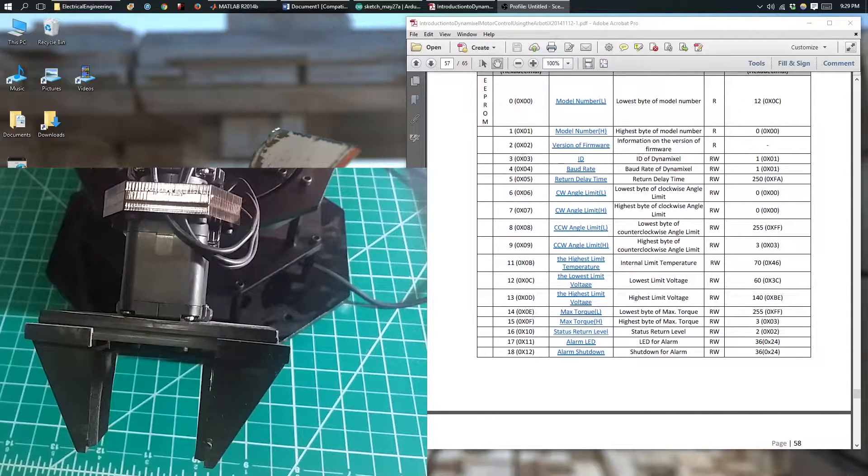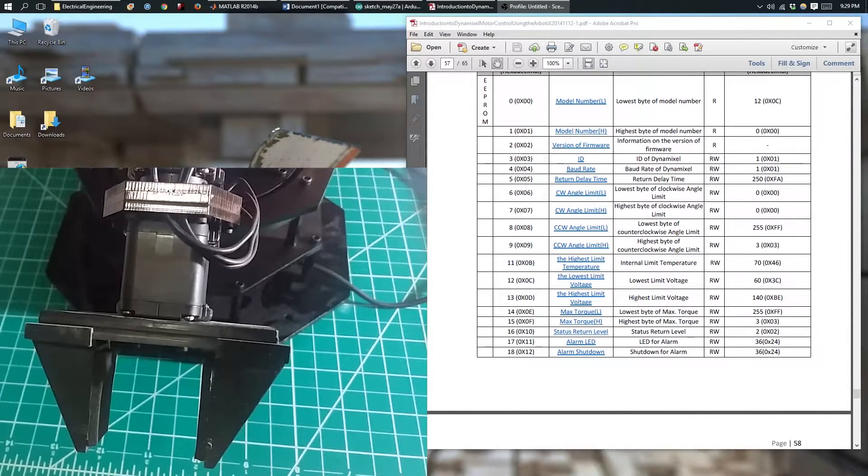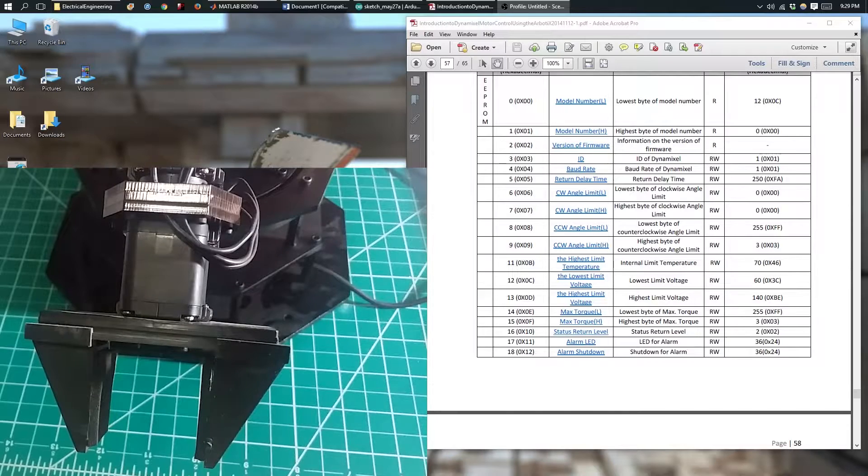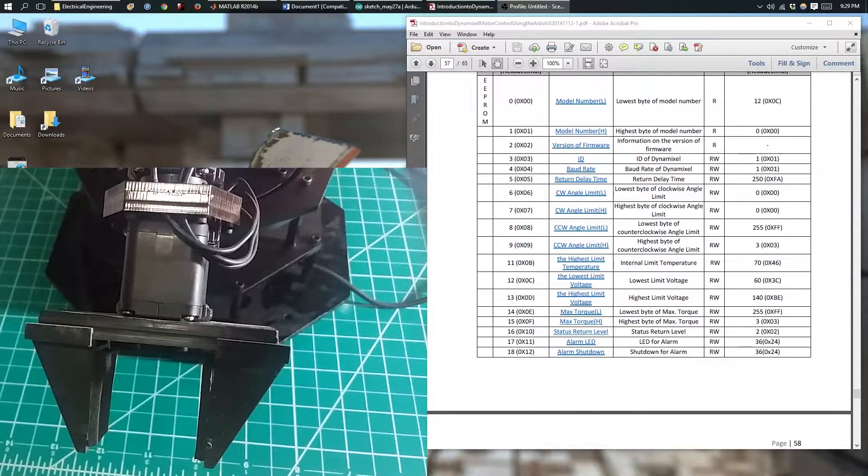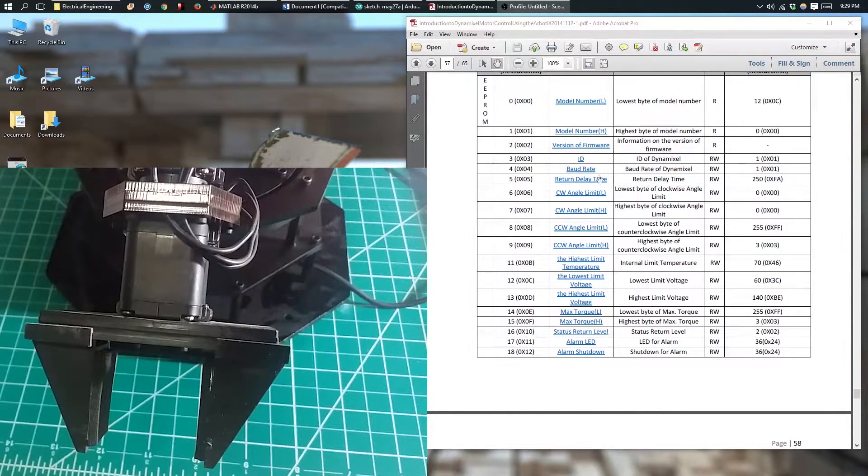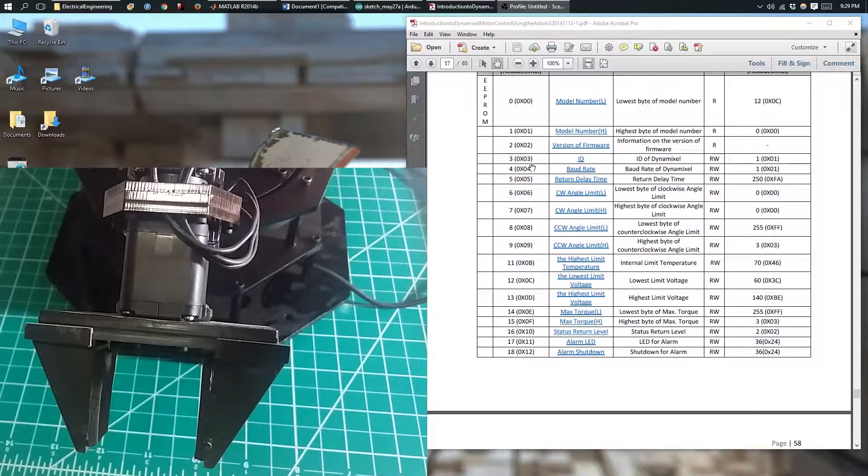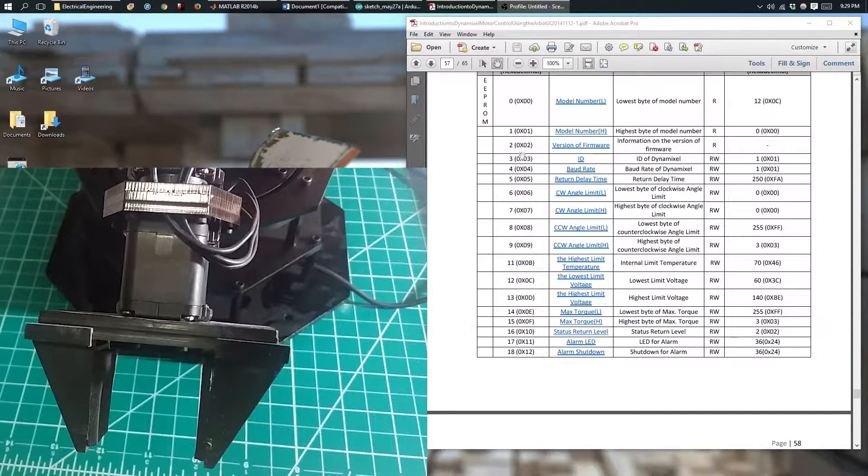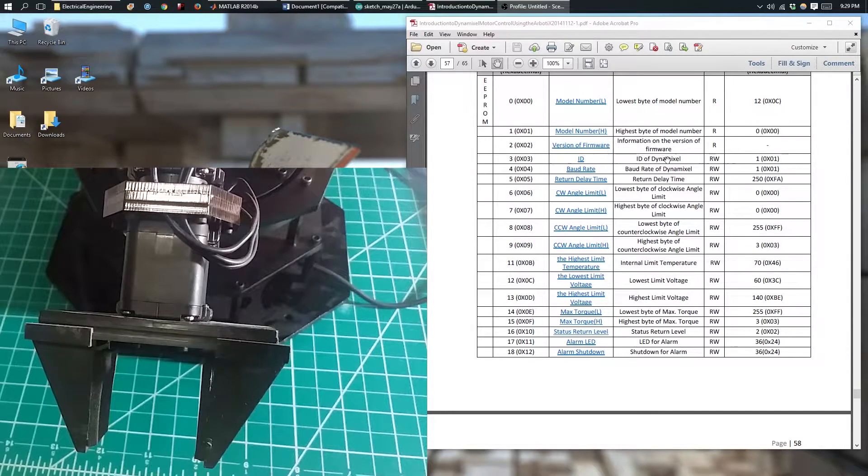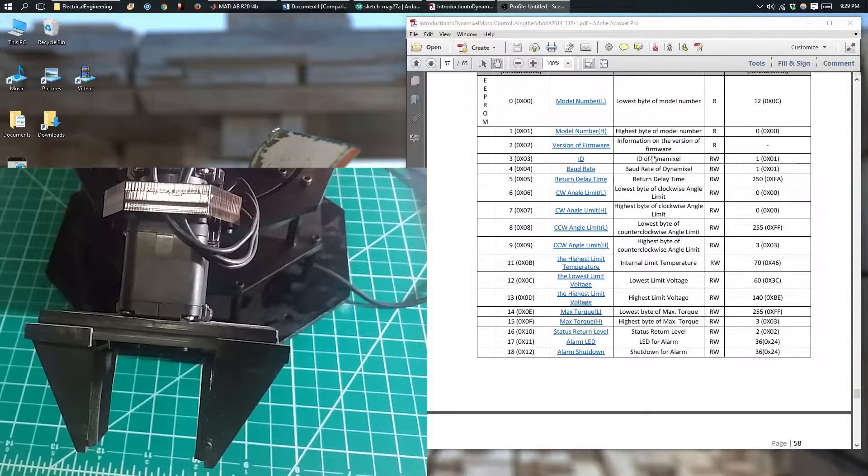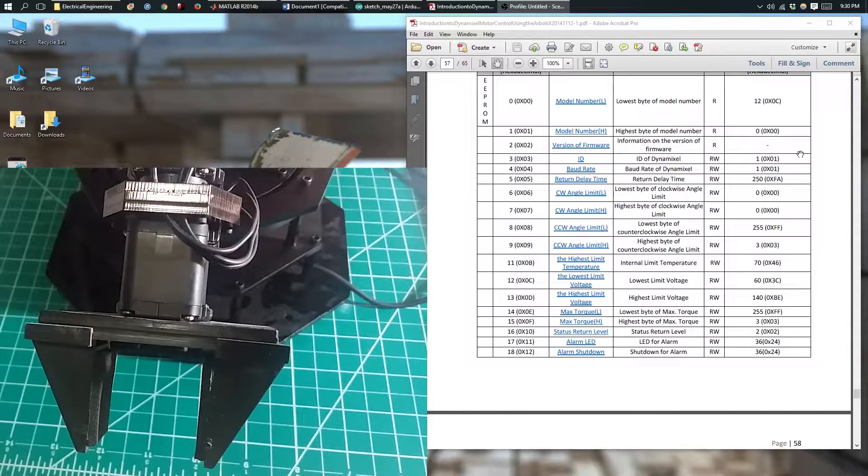In an earlier video, we looked at the set register function, which allows you to change one byte of data. This was perfect for changing the ID of the Dynamixel, which only requires one byte of data.